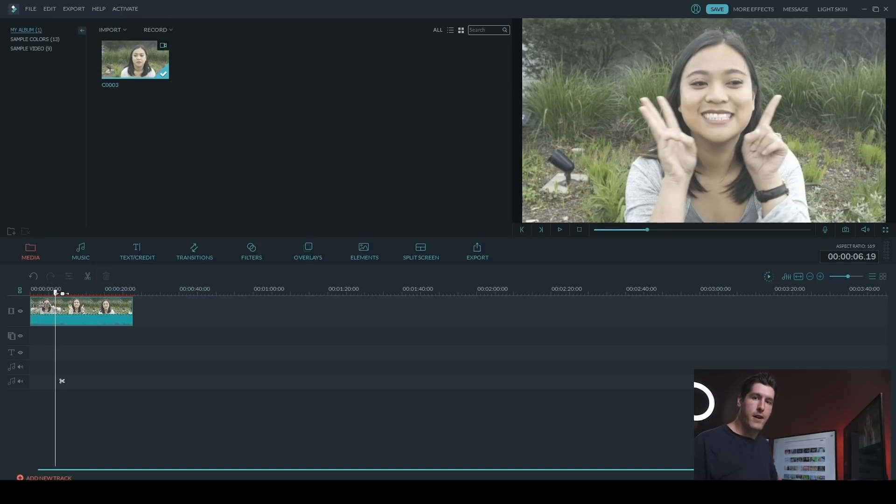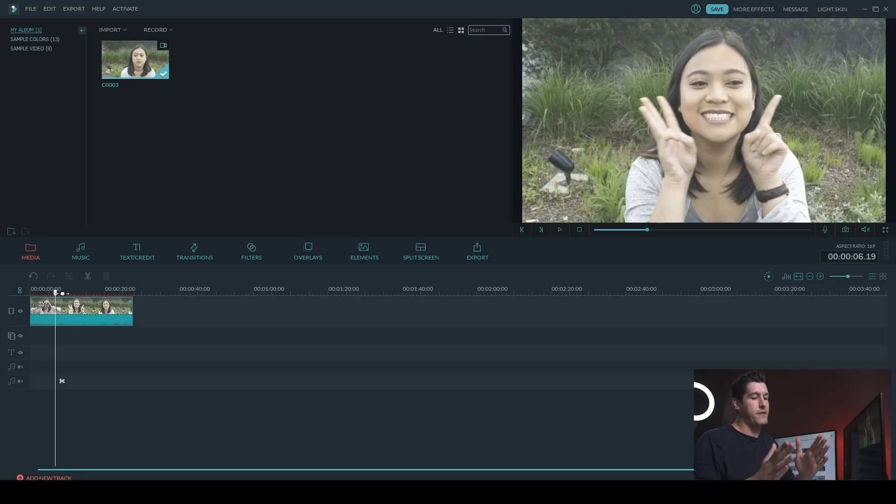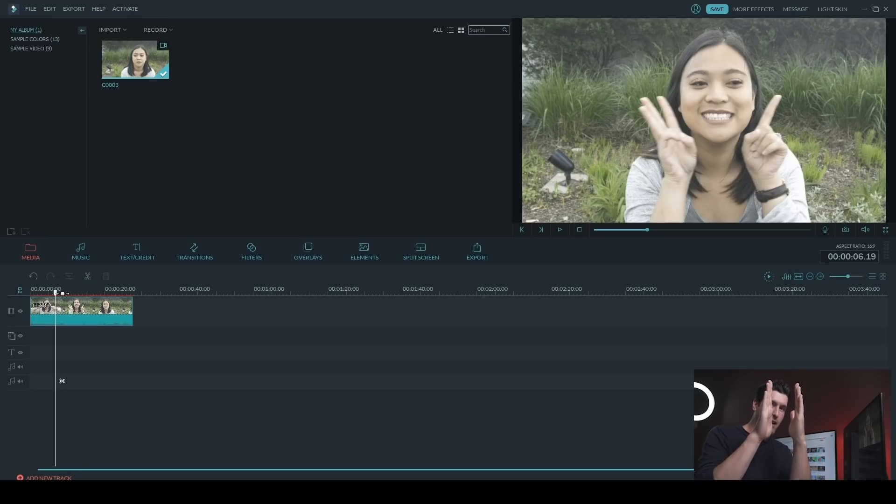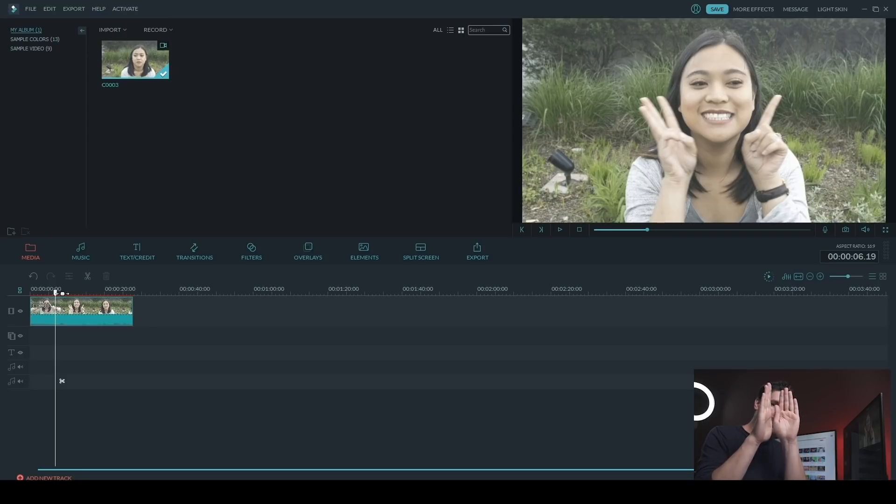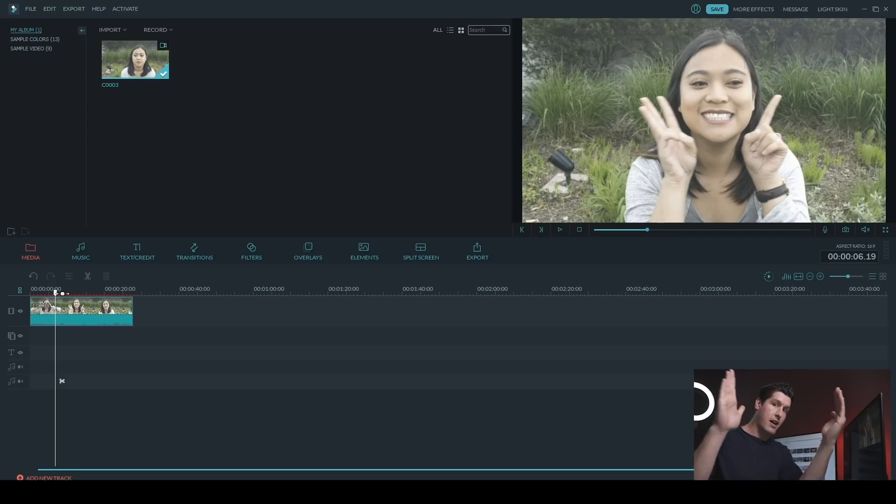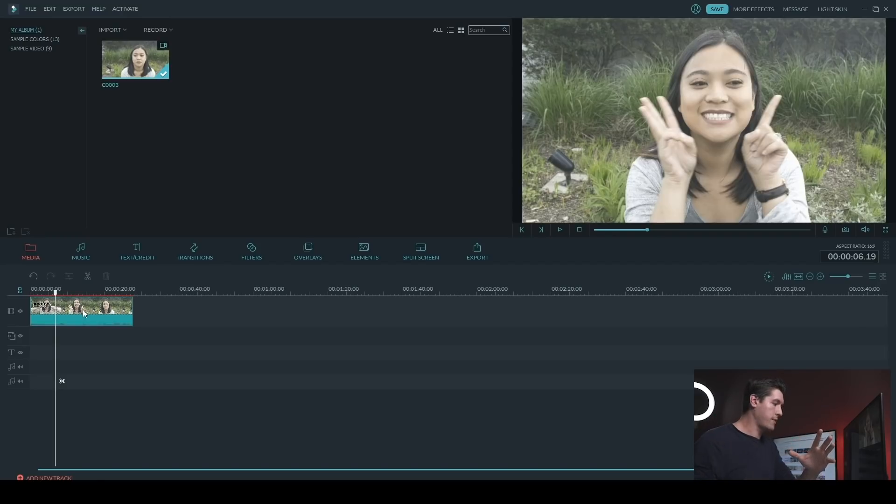So the first blur effect I'm going to teach you is the tilt shift. Now what the tilt shift does is basically a rectangle area and everything between those two lines in the rectangle is going to be in focus and everything outside of those lines is going to be out of focus.